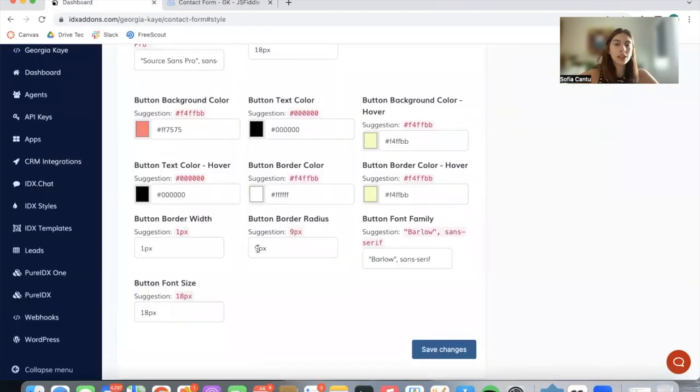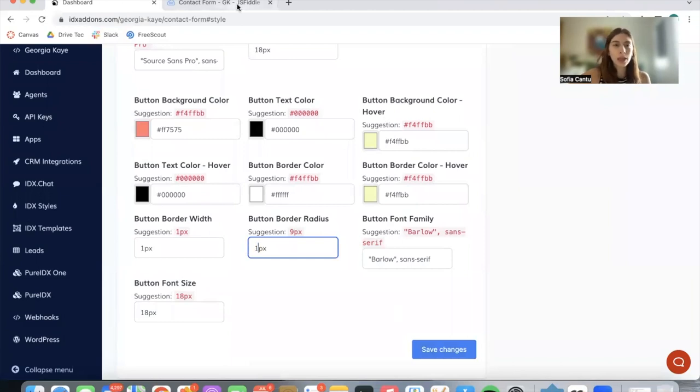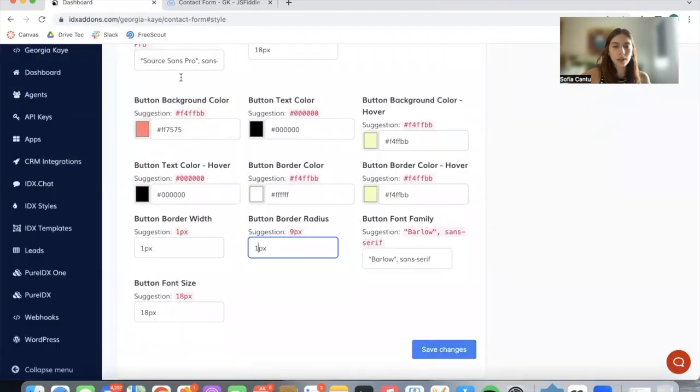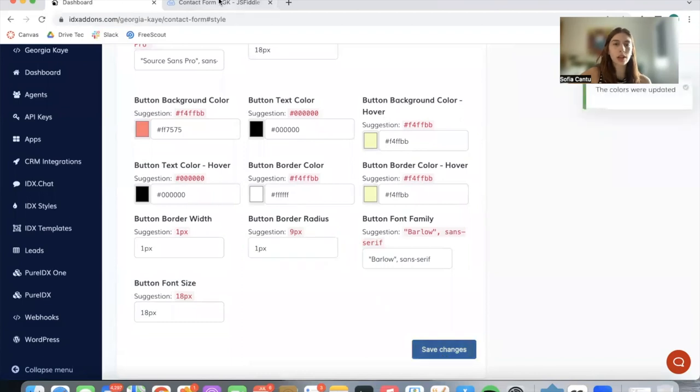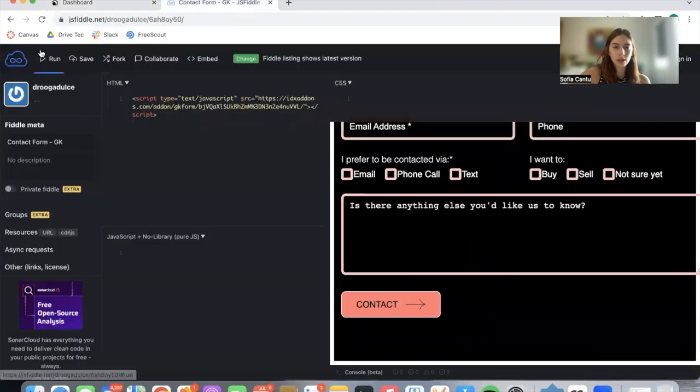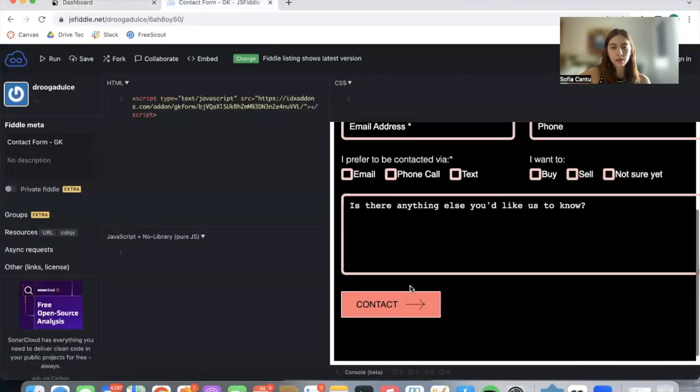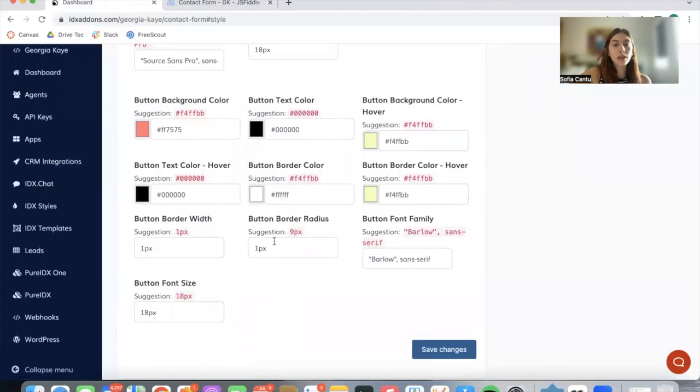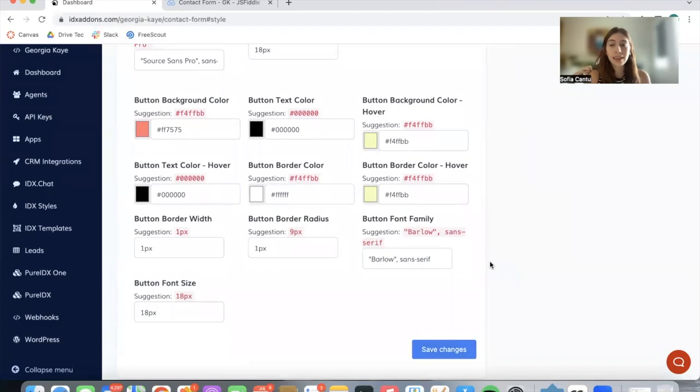Another change can be how rounded you want the button over here at the bottom to be. This is how it currently looks. Let's change the radius to one pixel and we have it as a square. The larger the radius is, the more rounded it's going to be. These are just examples of style choices. It all depends on your design or your signature colors.